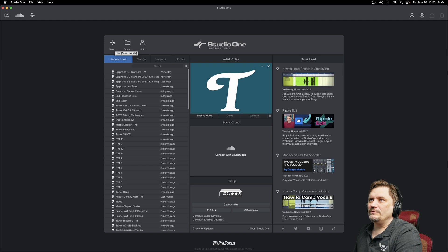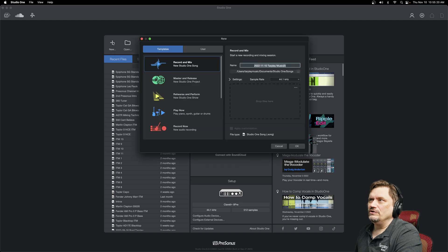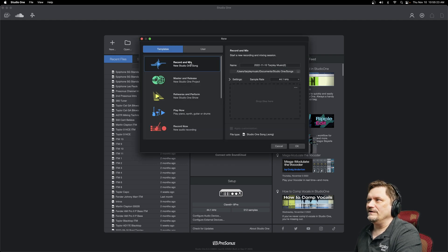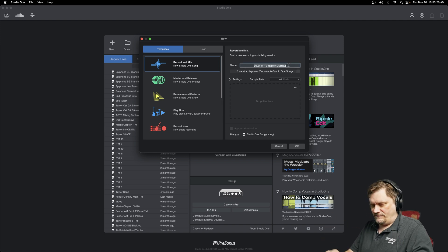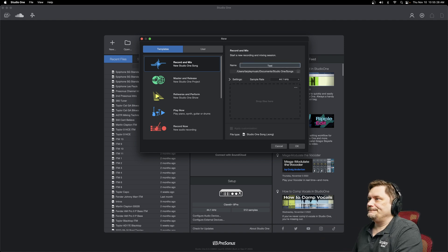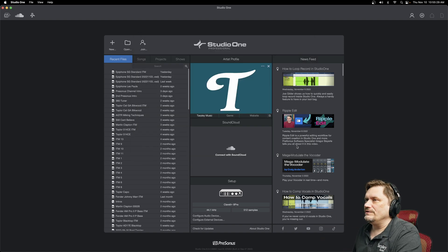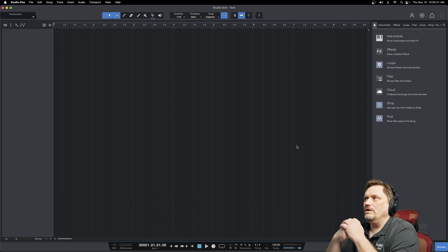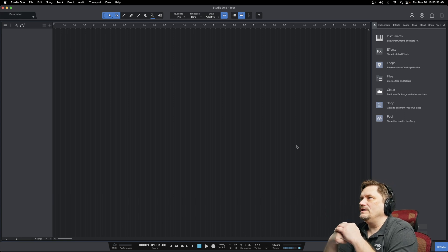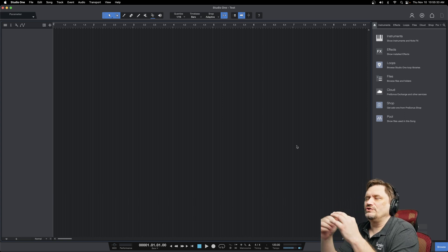So here from the startup screen, we're hitting new, and I'm just going to pull up this recorded mix, which is a very basic empty canvas. I'm just going to call it test. We'll hit OK, and this takes us to our screen that is the song screen.